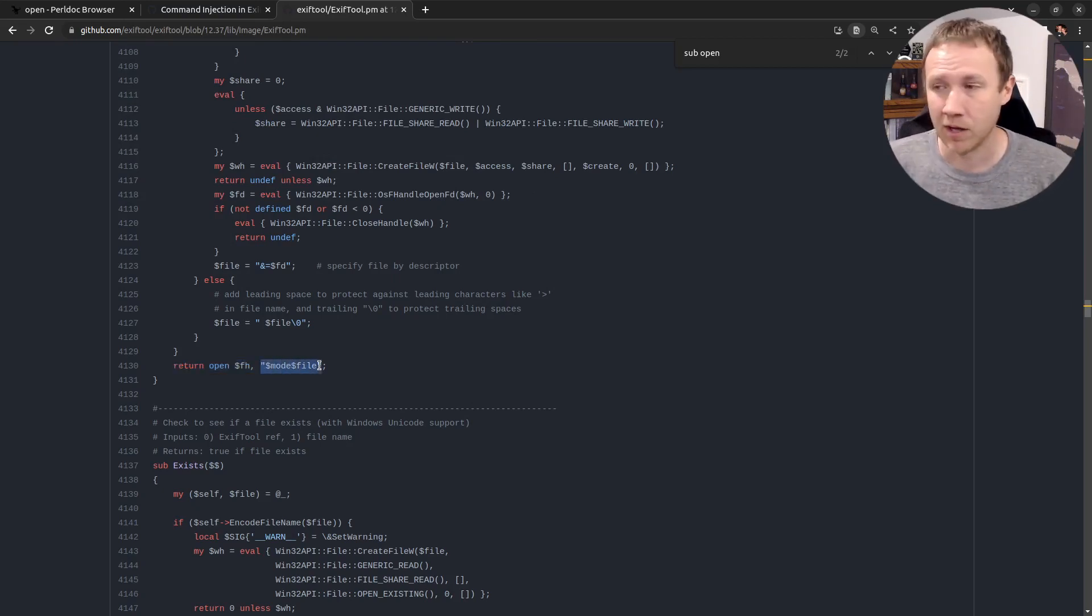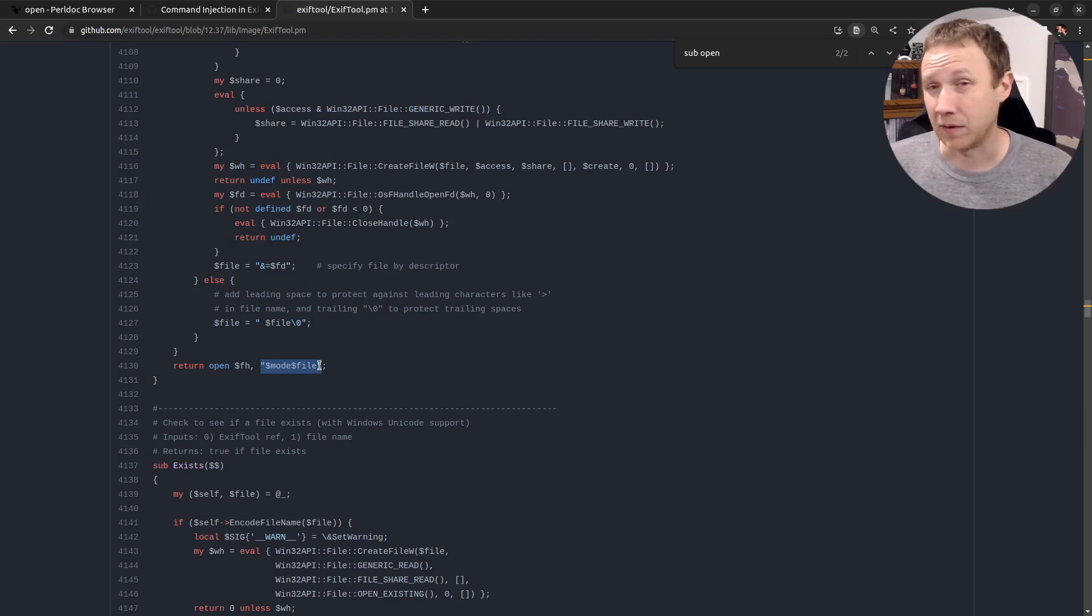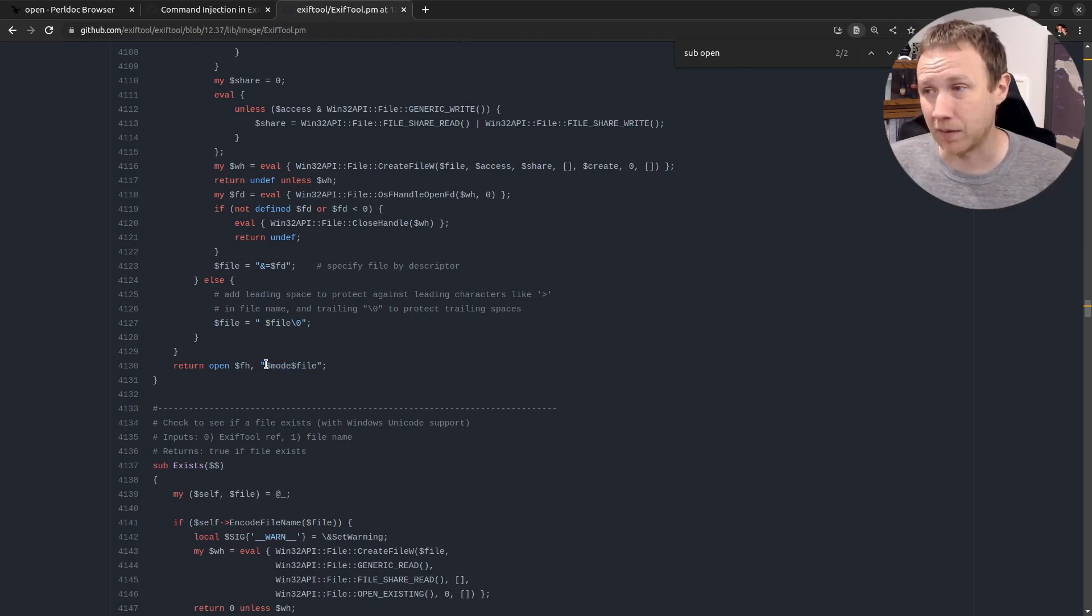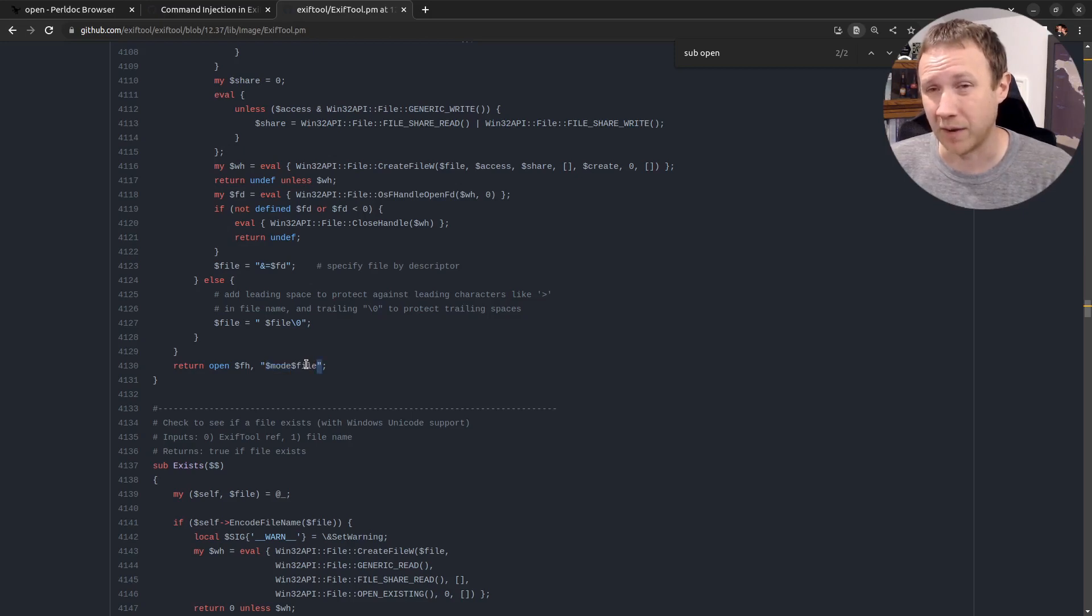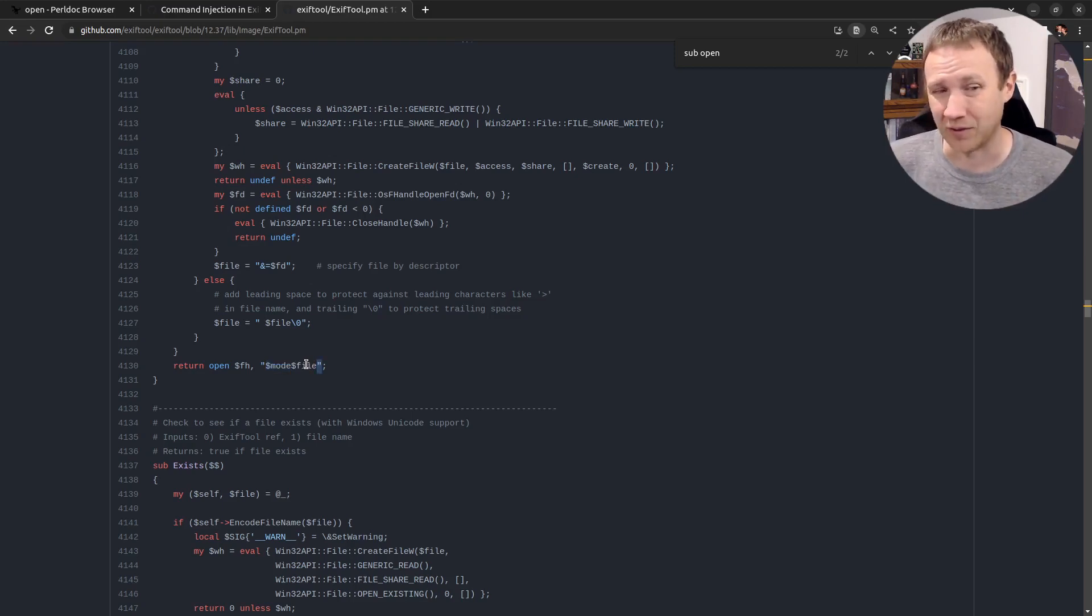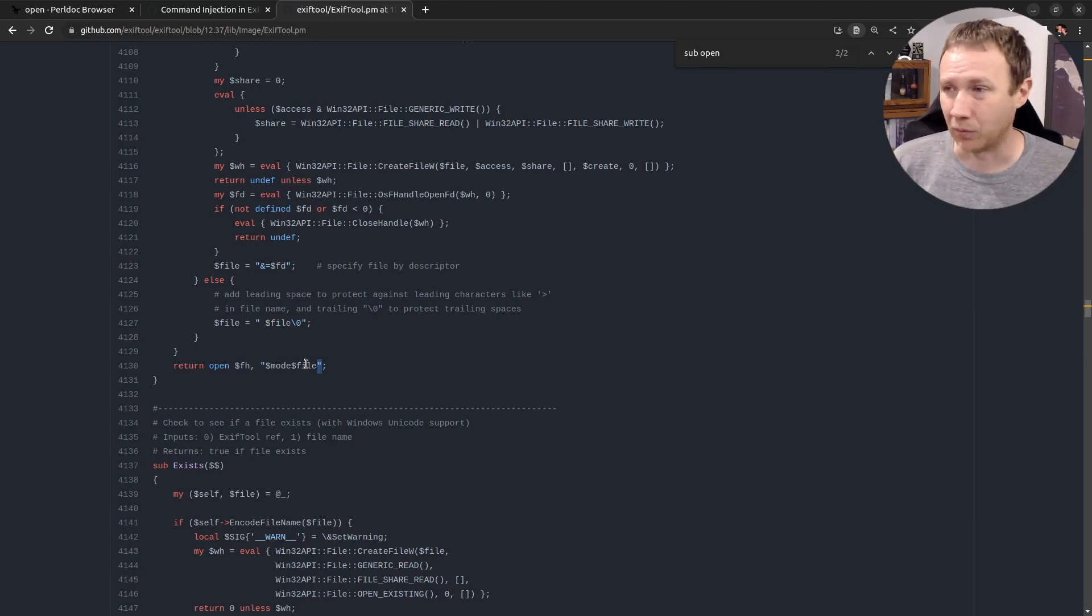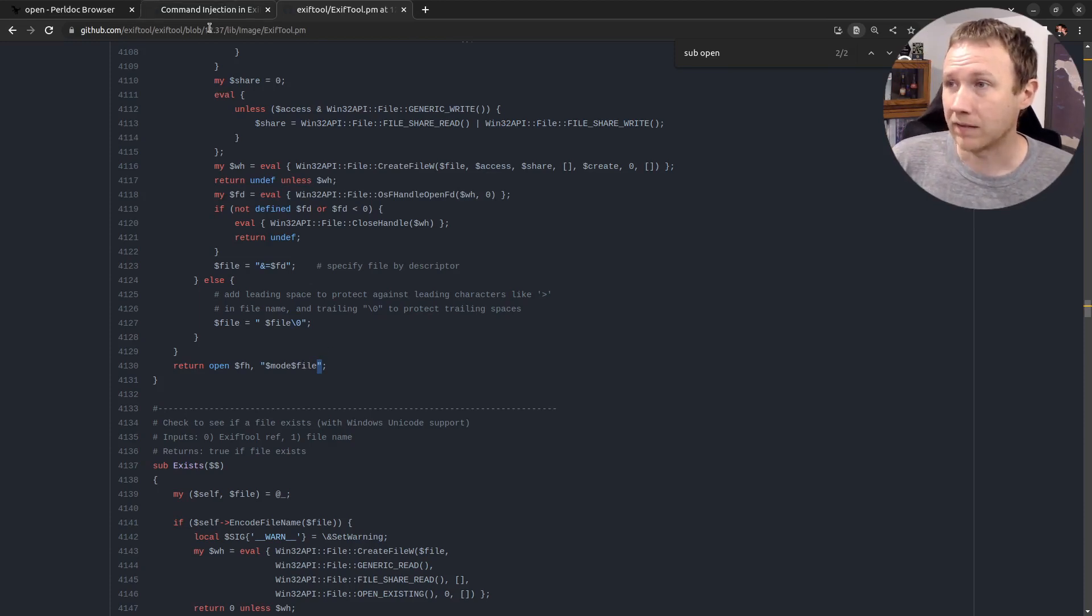And so what that means is, if we manage to get a file name ending in pipe, then this mode will be nothing, and we'll just run the, open the file name ending in pipe, which then executes that code. And that's, you know, that's what we're going to exploit, that's the vulnerability. So let's take a look, how do they fix this.